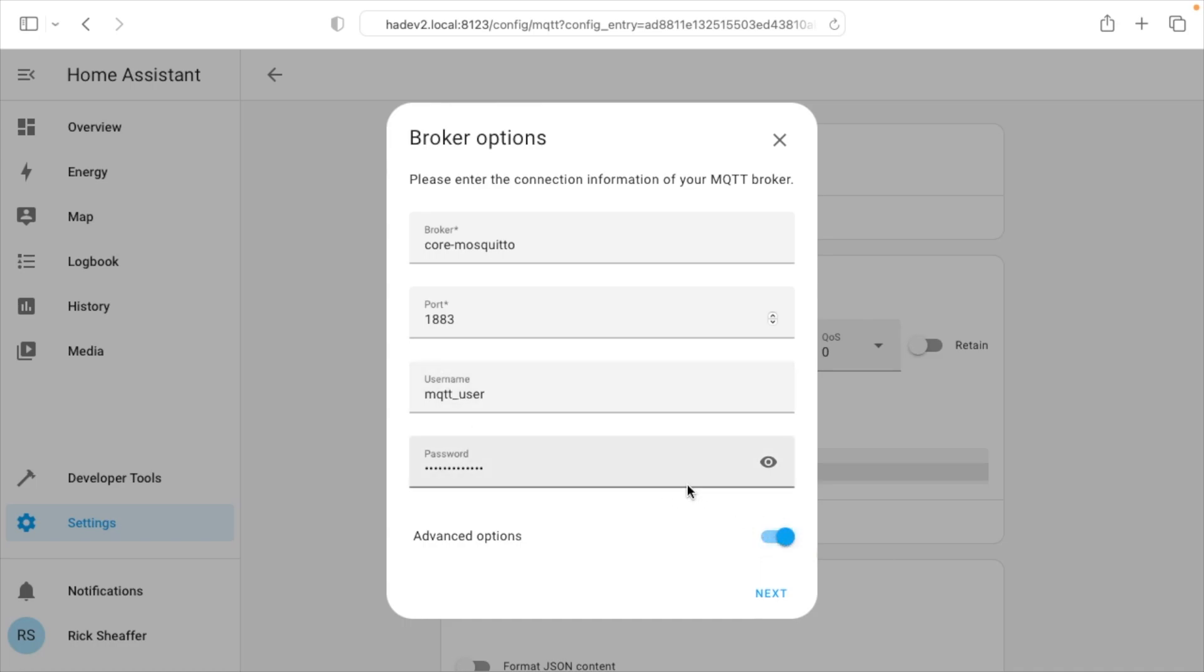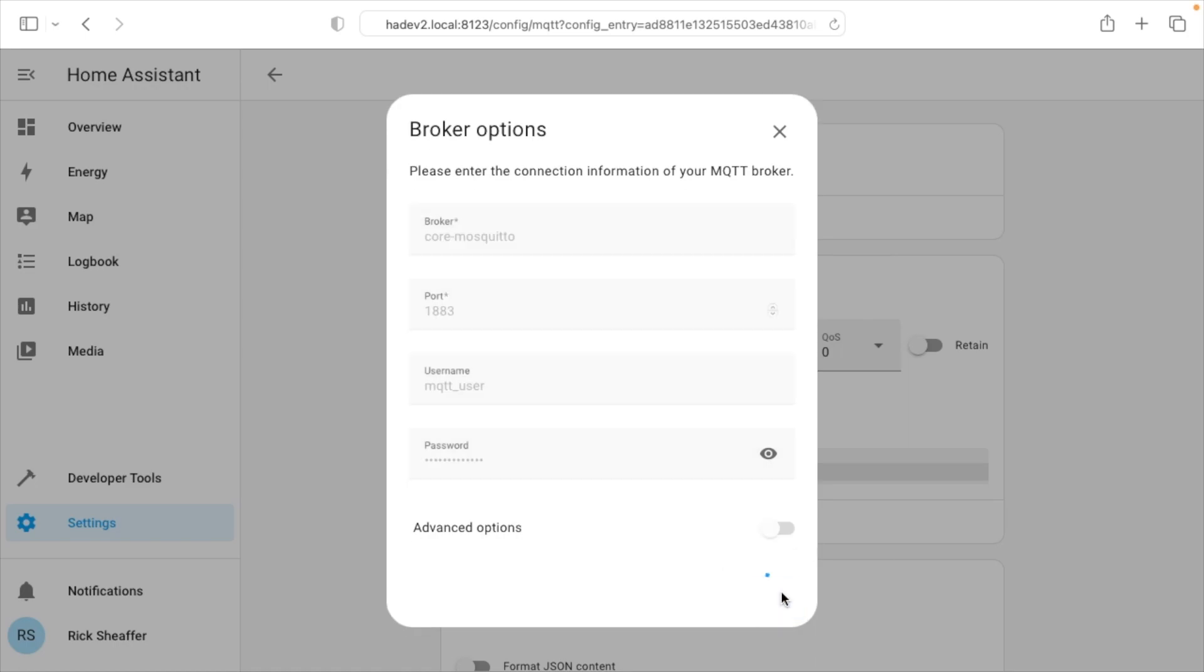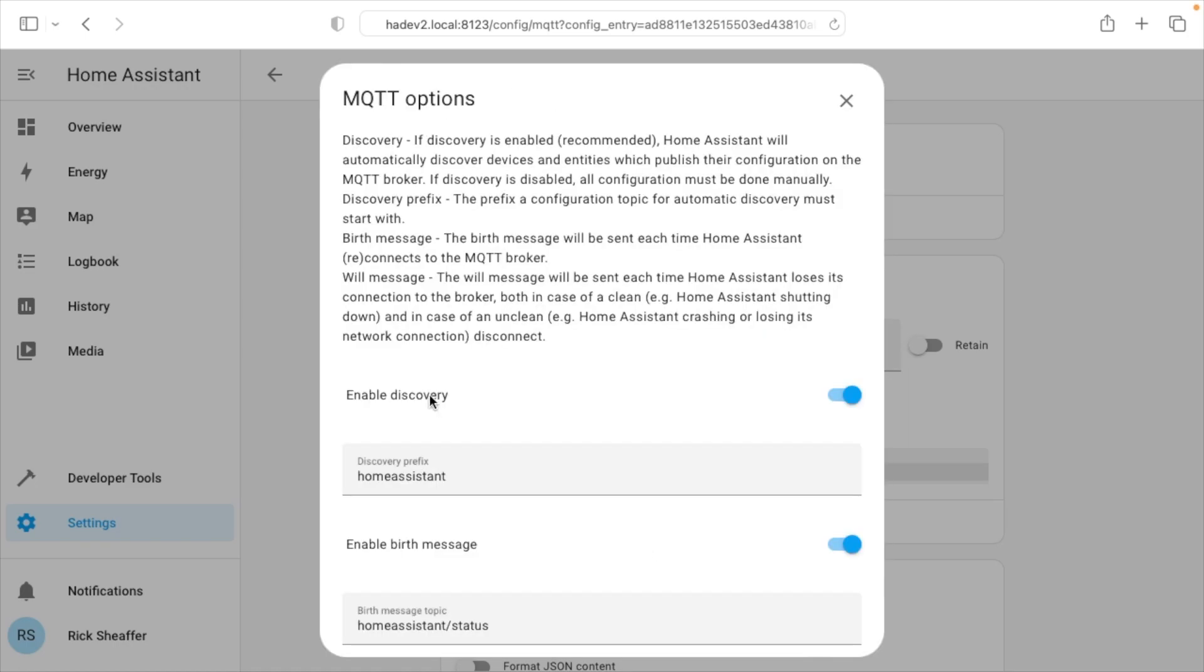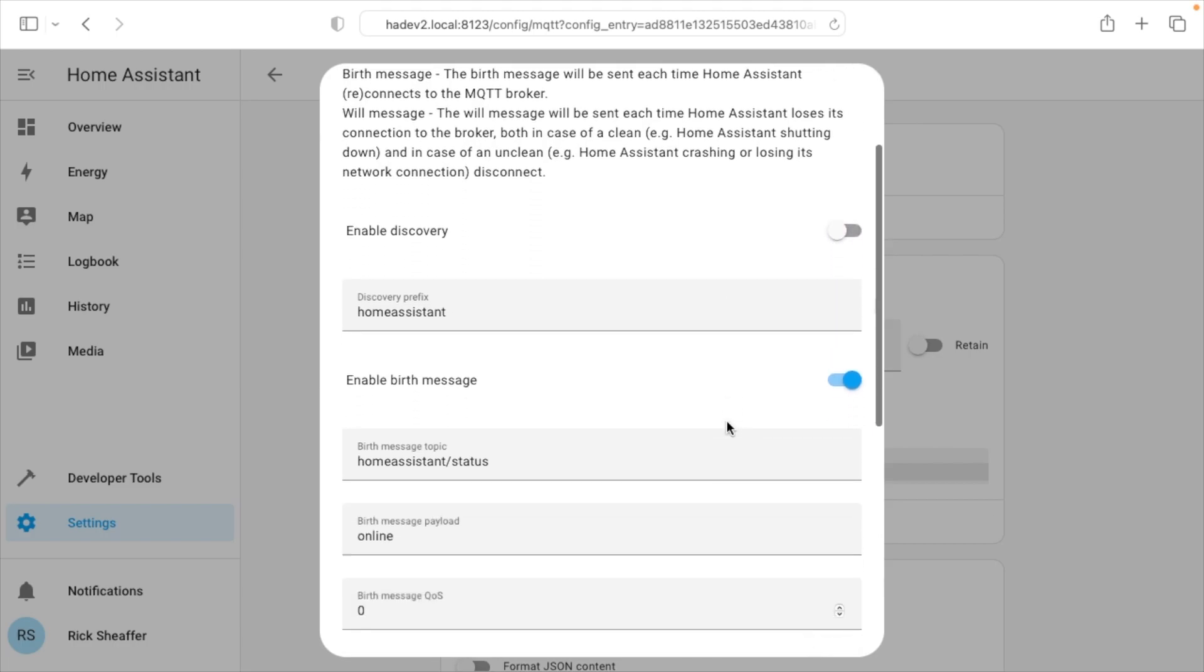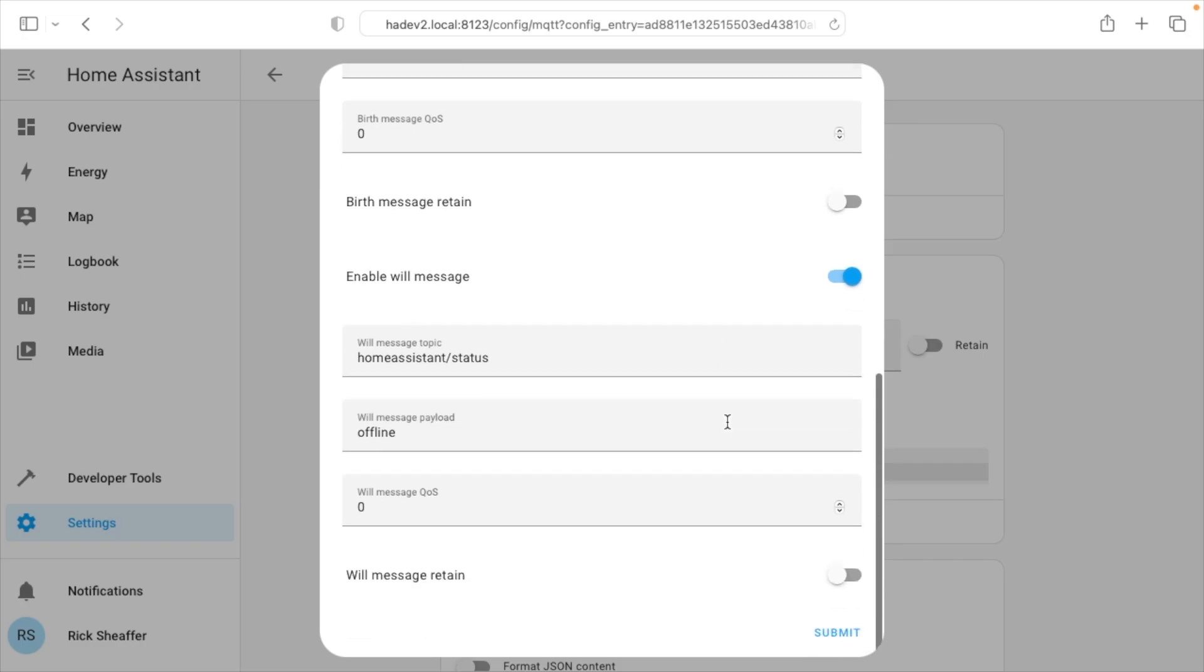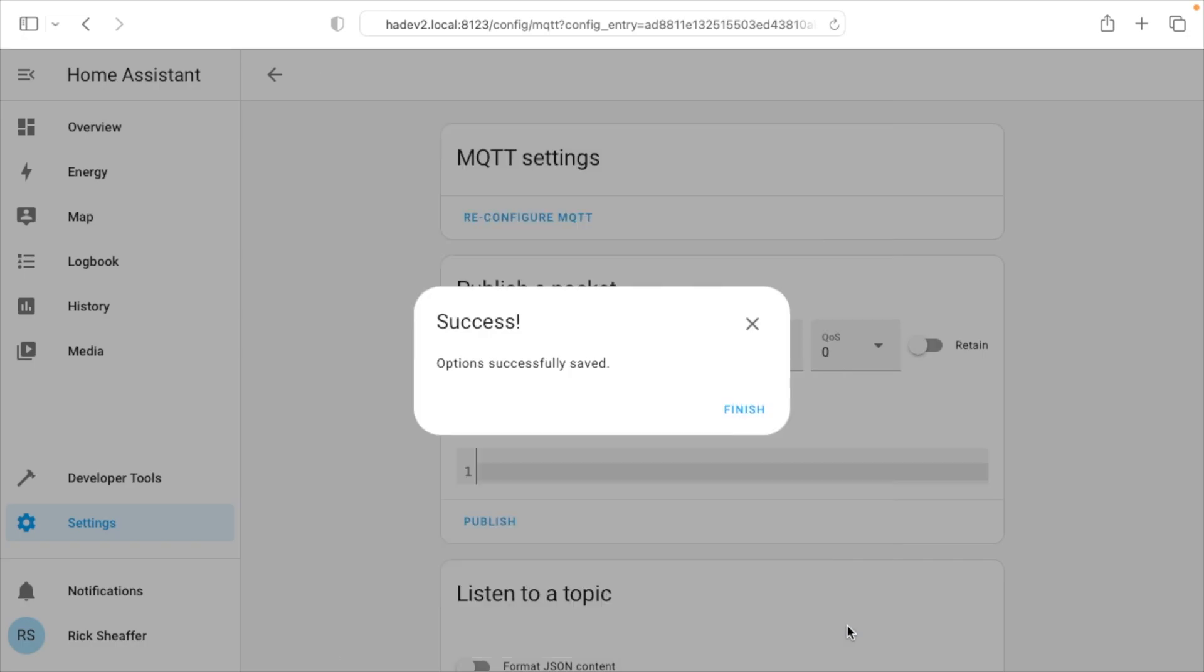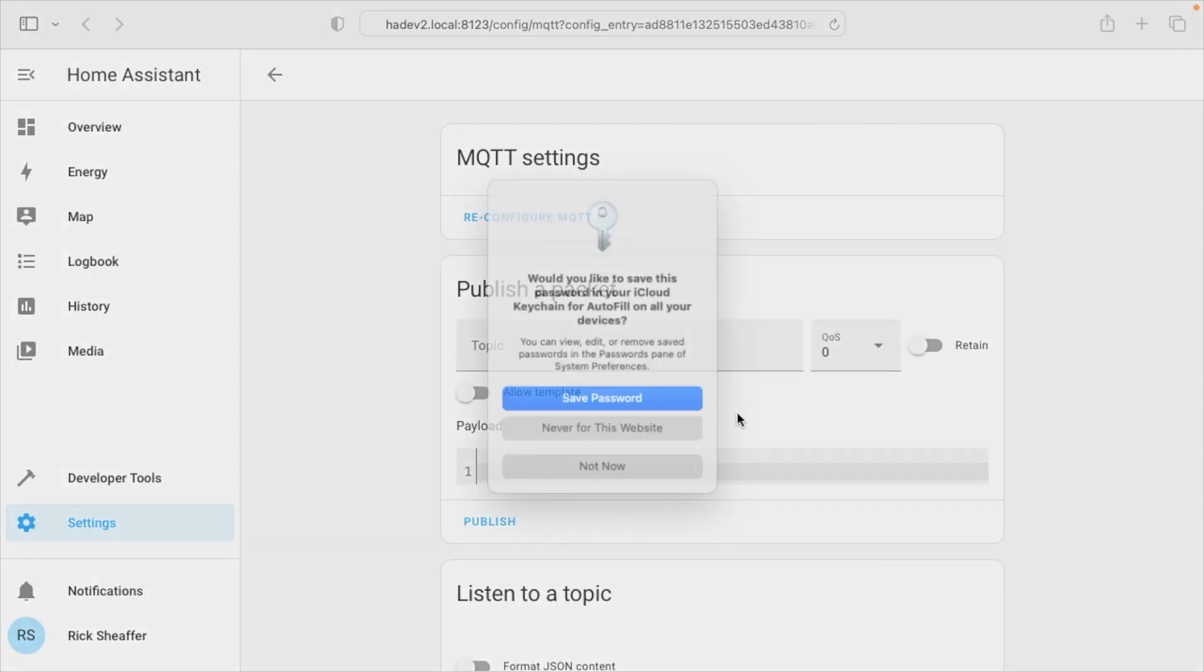We have advanced options here. I'll just hit next. Here we have enable discovery, and I've read some tutorials that say to leave this on. I don't like it on. It clutters up the system. So I'm going to turn that off. Then I'll hit submit and finish.